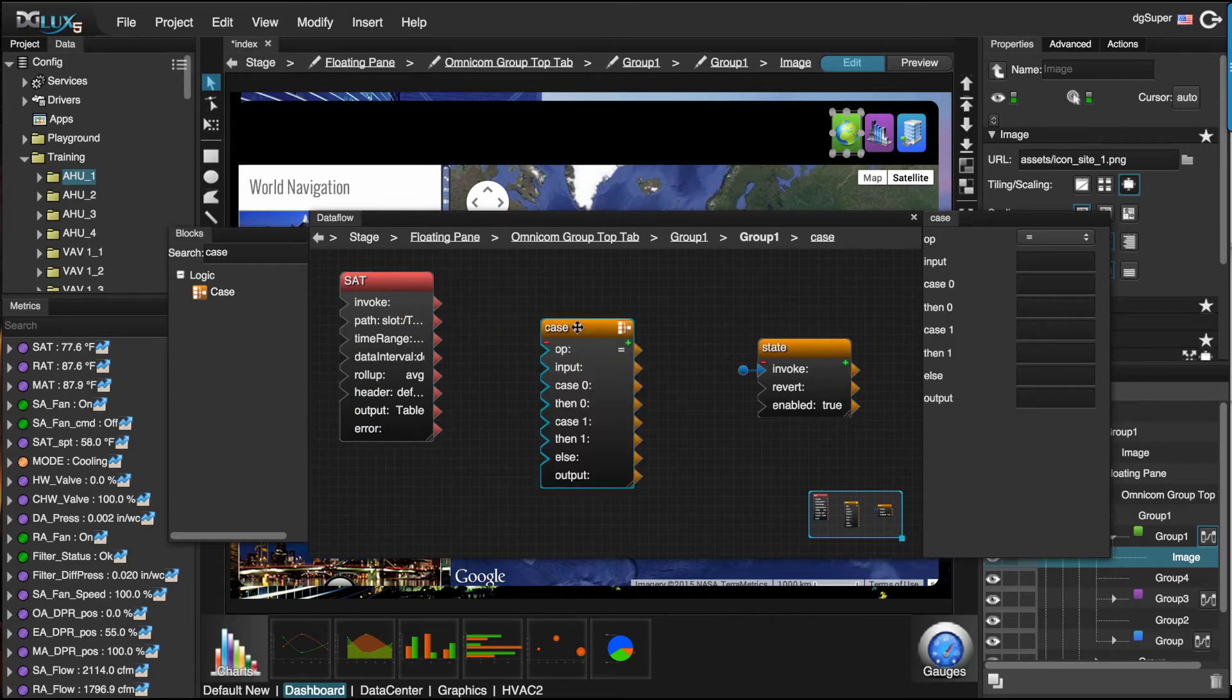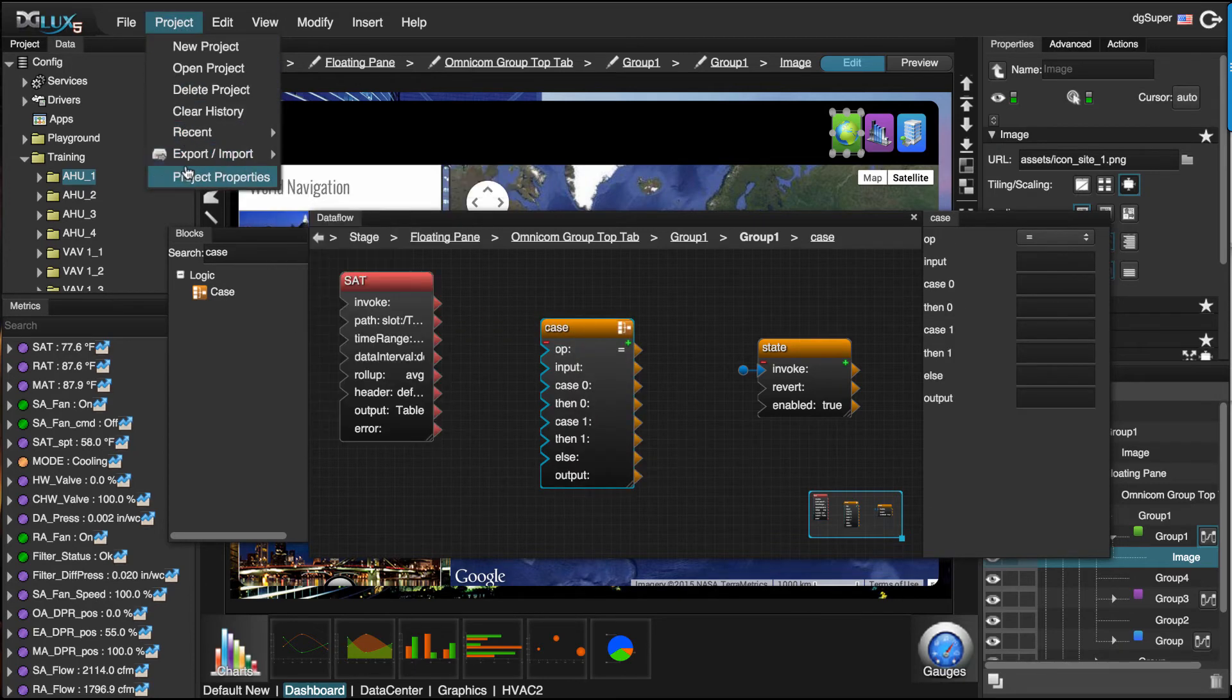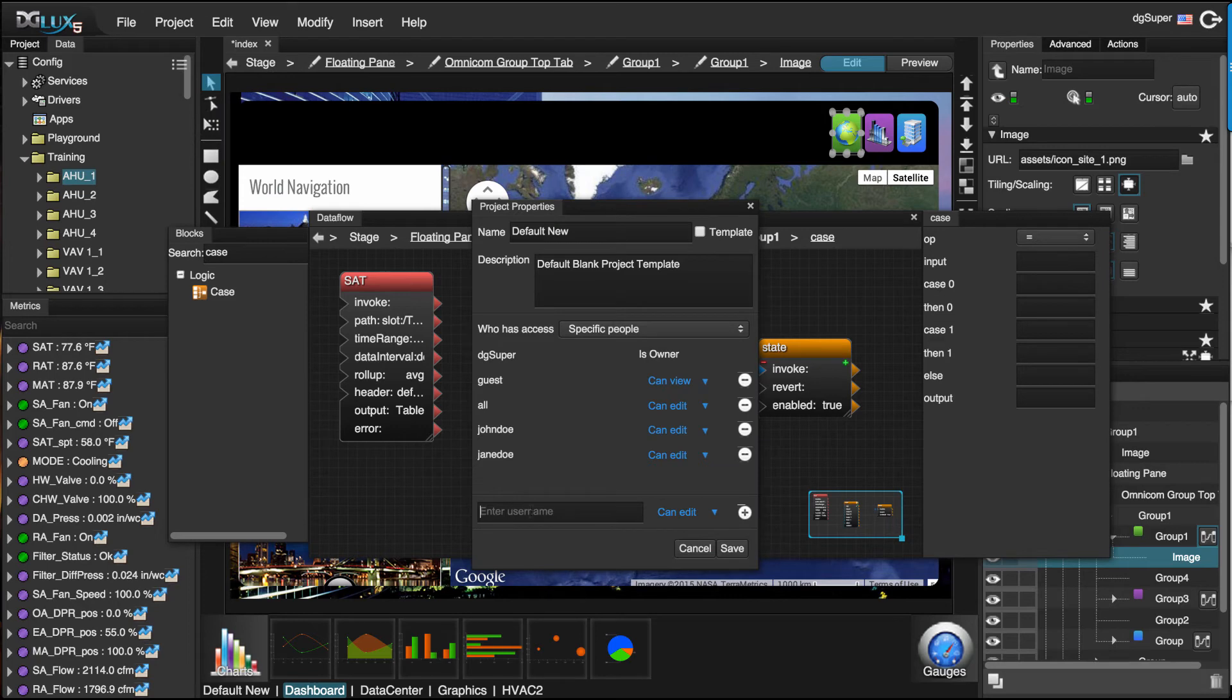For big projects, work simultaneously with your team members just by assigning project privileges.